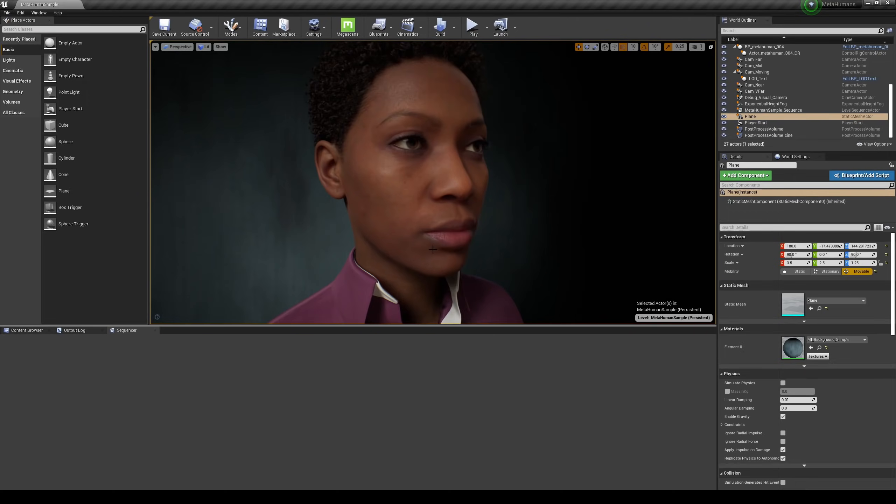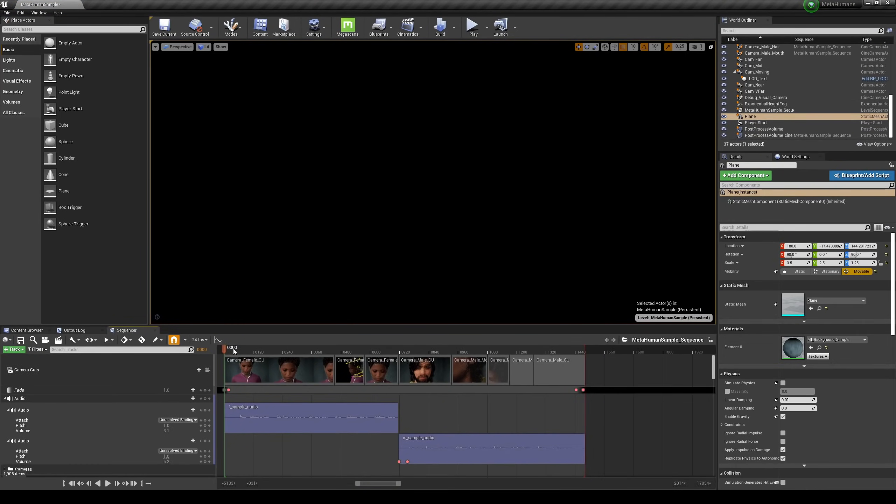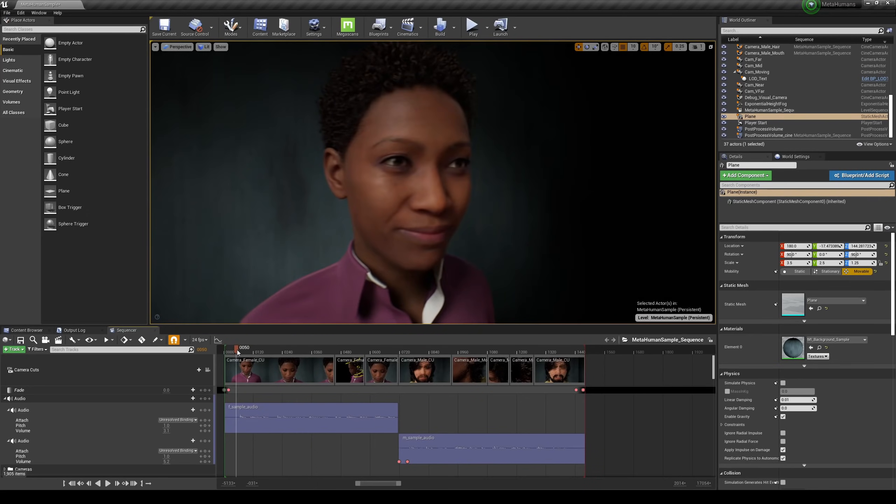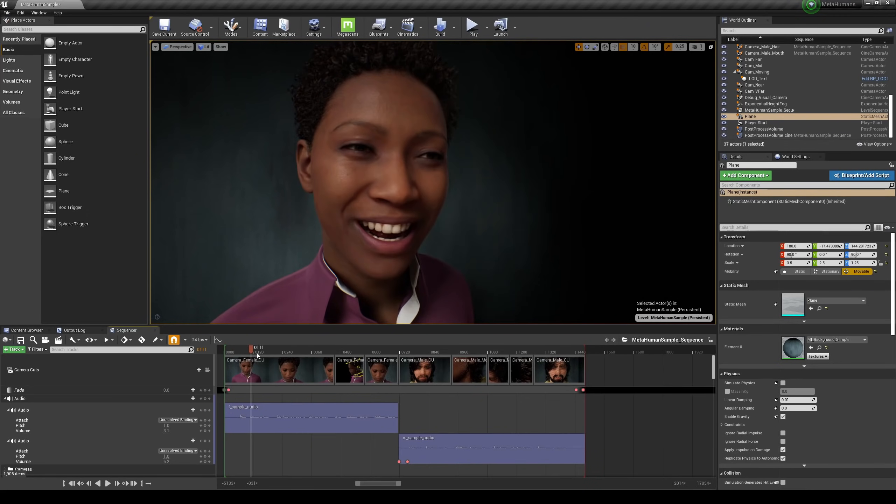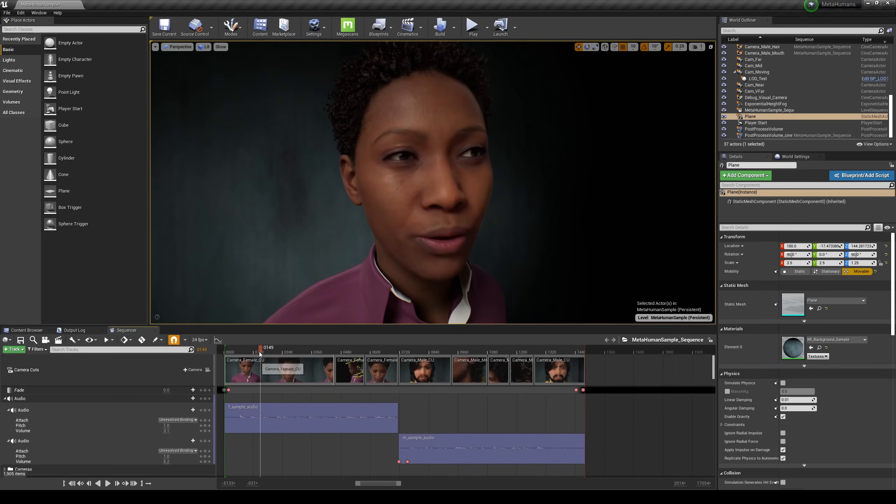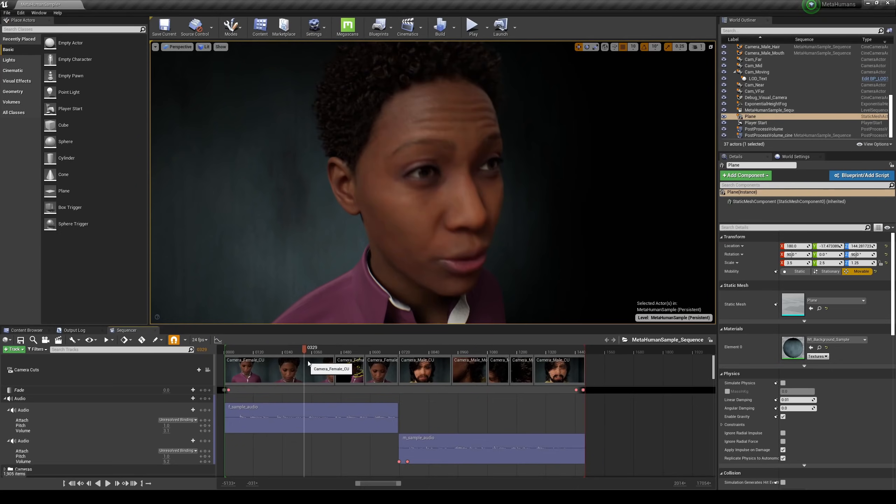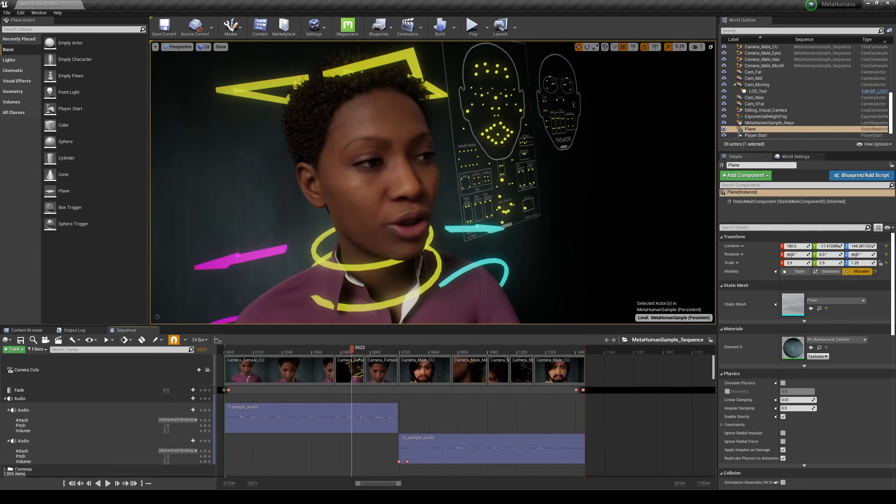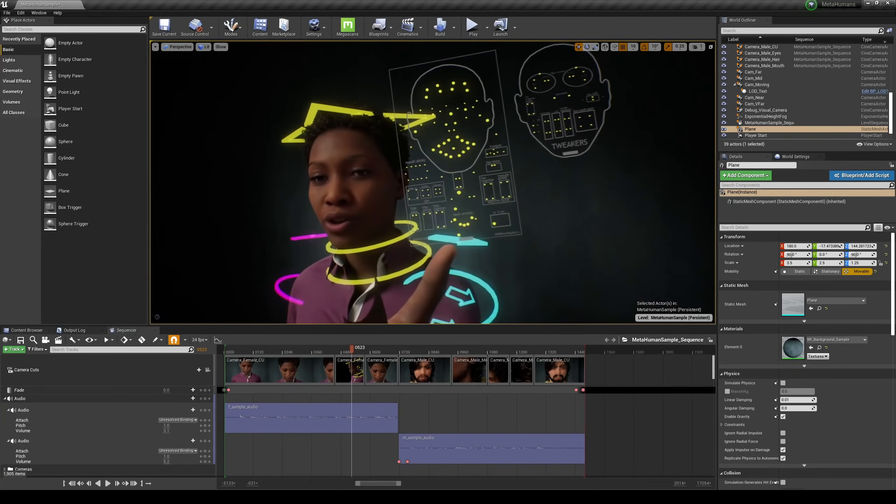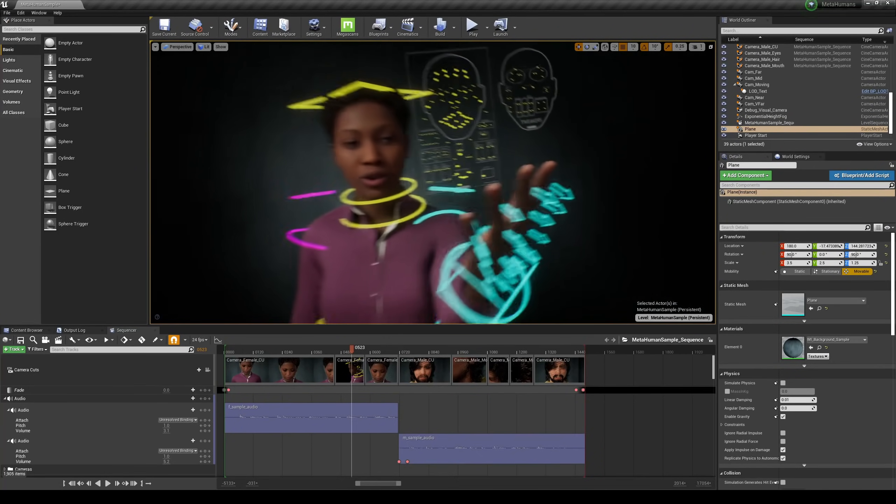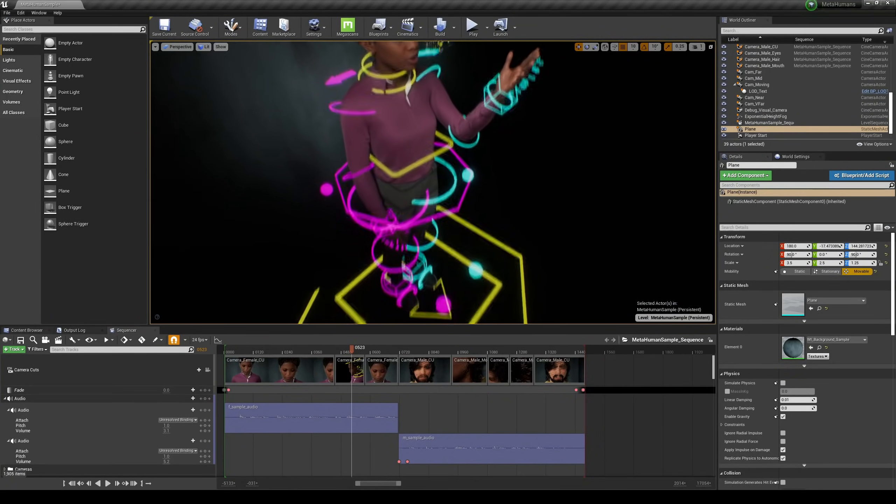I'm going to go ahead and check out their cinematics. Looks like they have a cinematic here and I'm going to go ahead and press play. They have audio but I'm just kind of scrubbing through it right now.